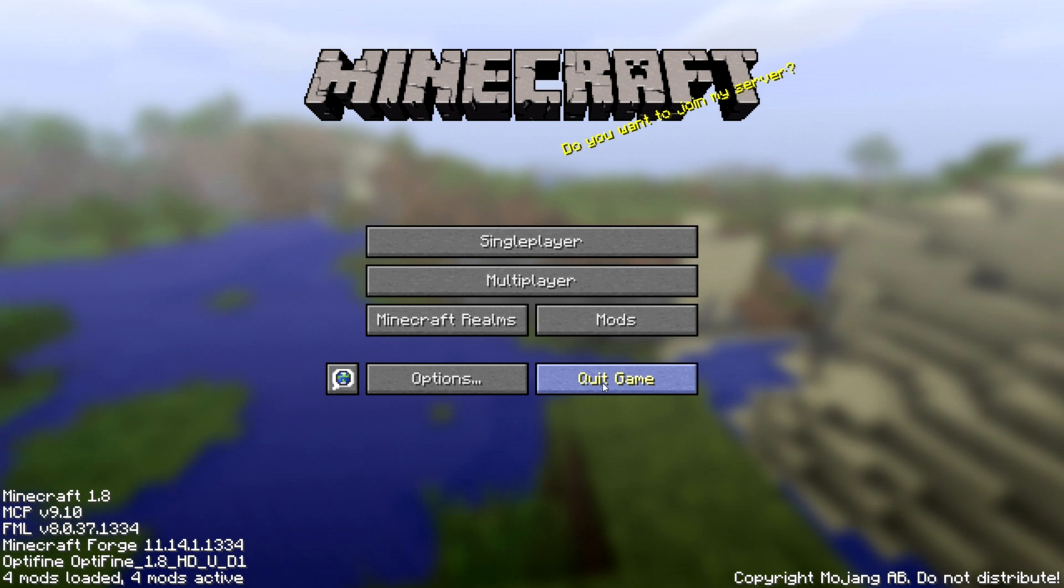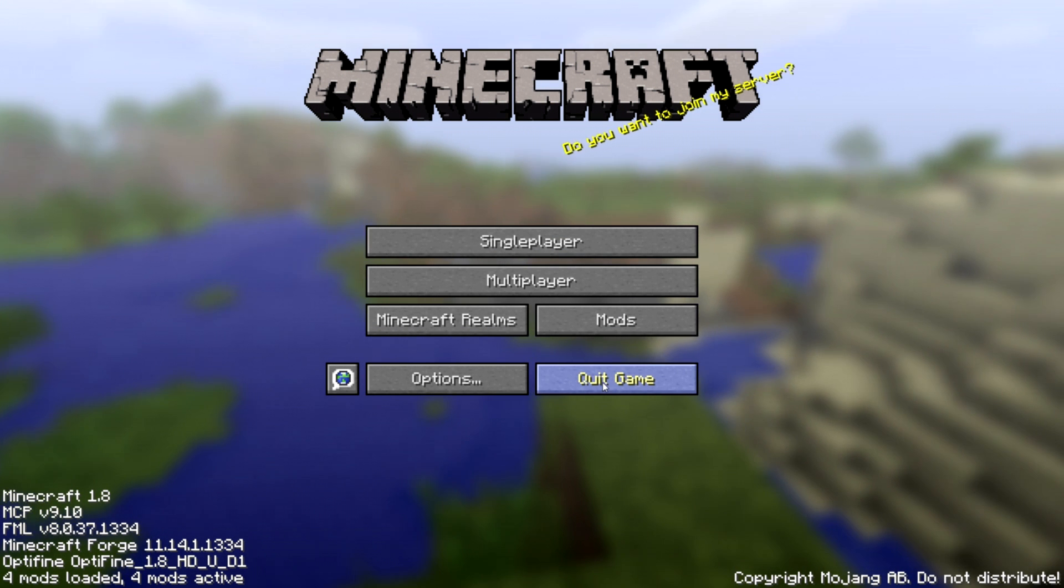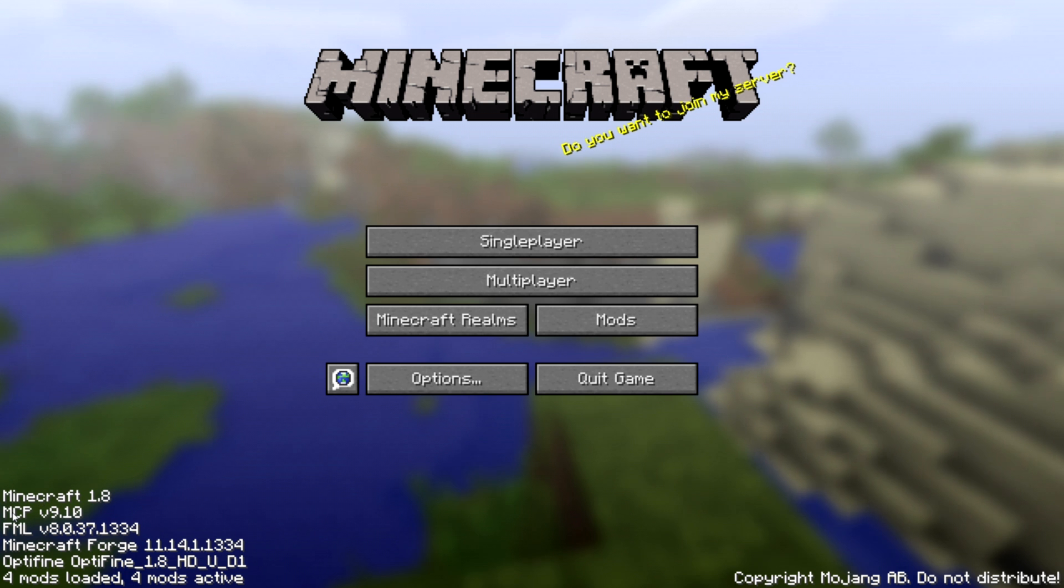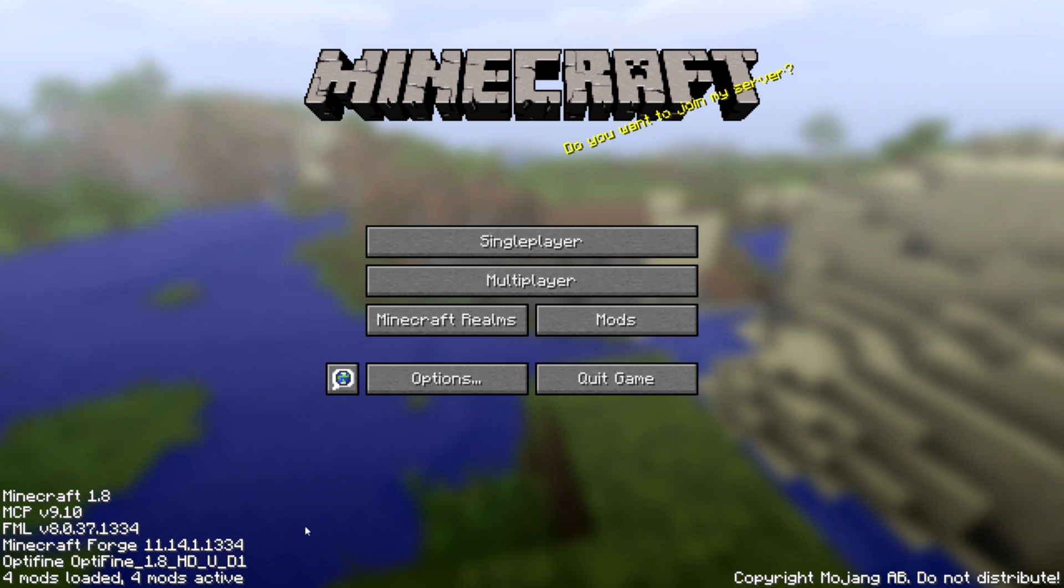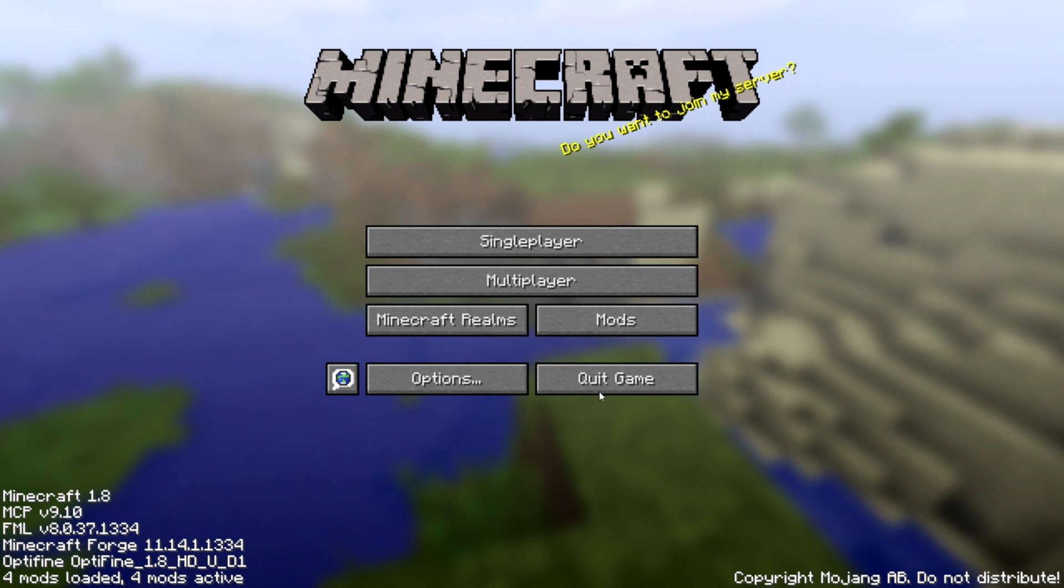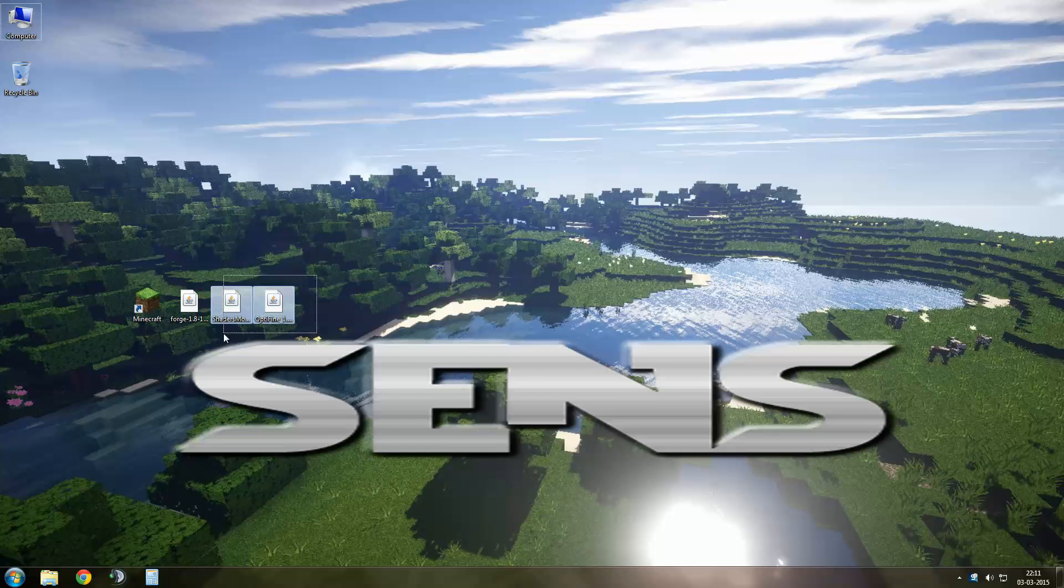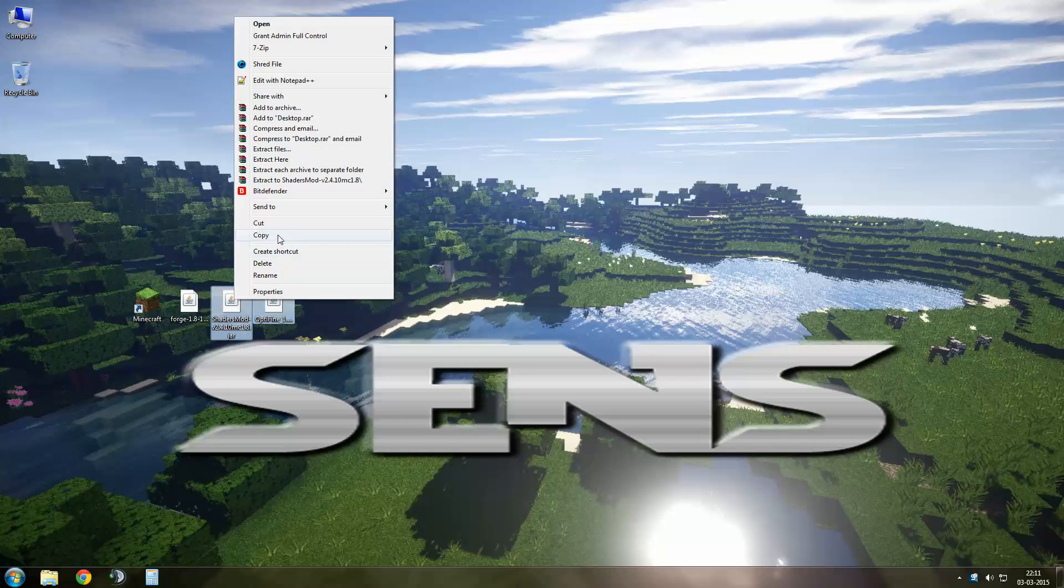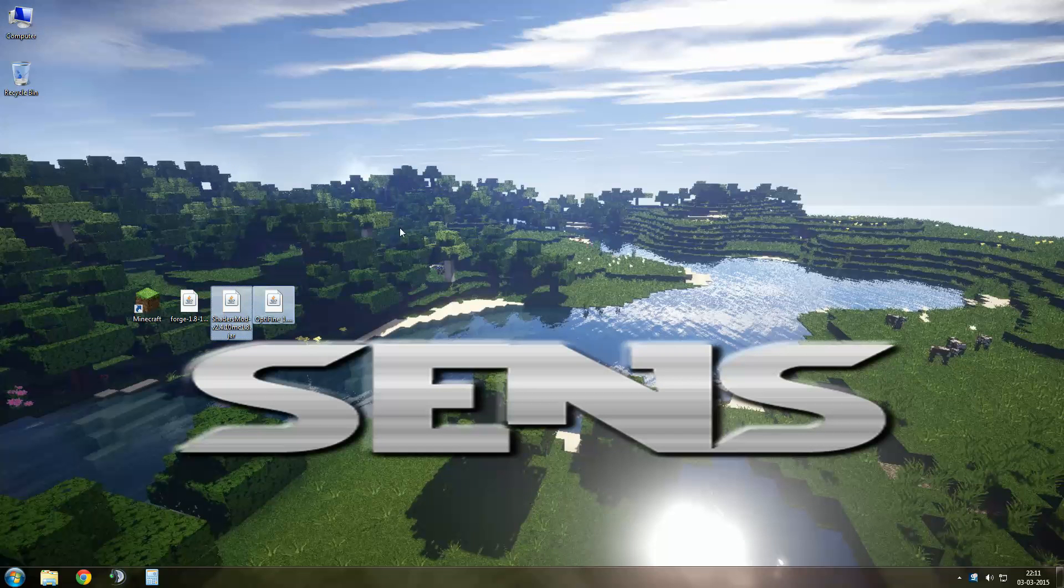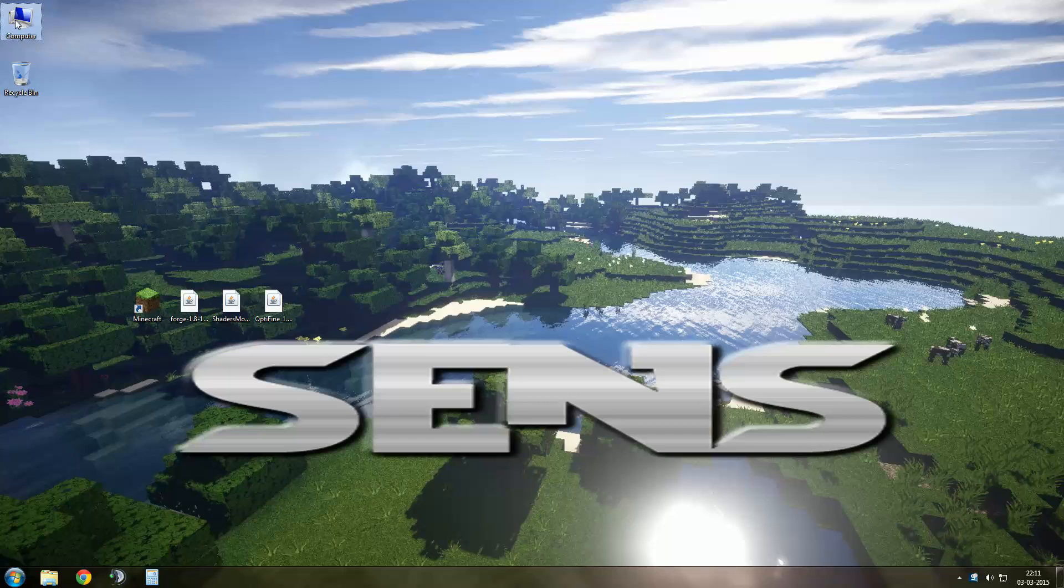Once you're in game you'll see in the left corner your Forge. Now quit the game. Select your Optifine and Shader mode and copy them.